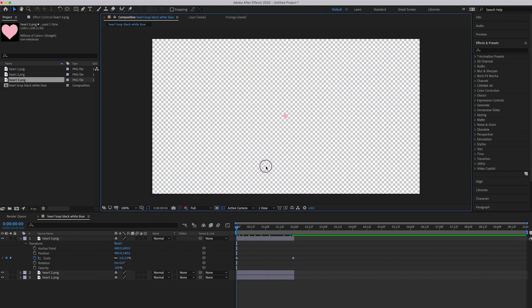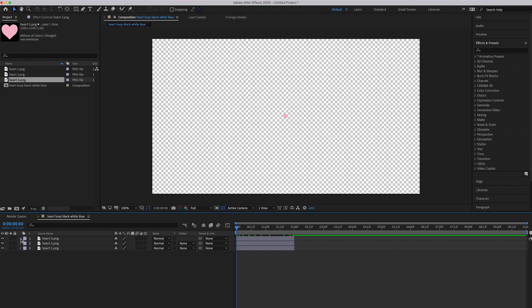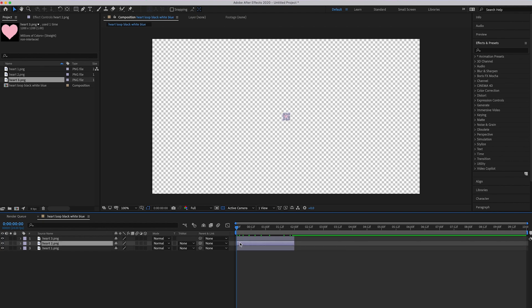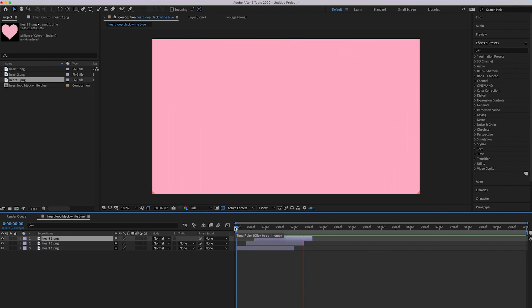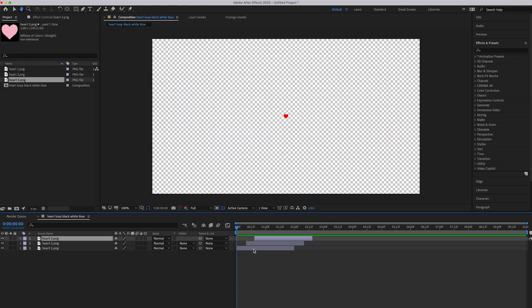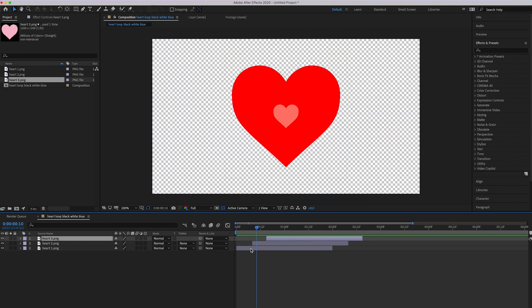Now we have all three doing the exact same thing. The last tricky part is stacking them so they all spawn at different intervals, one right after the other. Heart 1 stays at the start; move Heart 2 to start a bit later; and Heart 3 a bit after that. You just don't want them starting right on top of each other. This is what it'll look like — pretty good, just eyeballed.